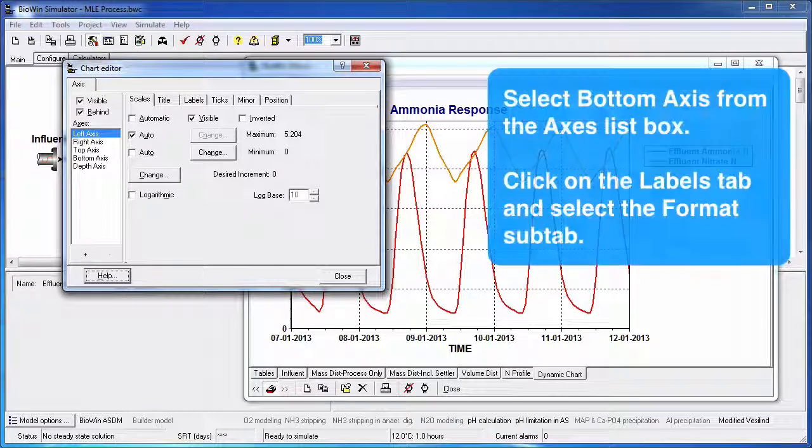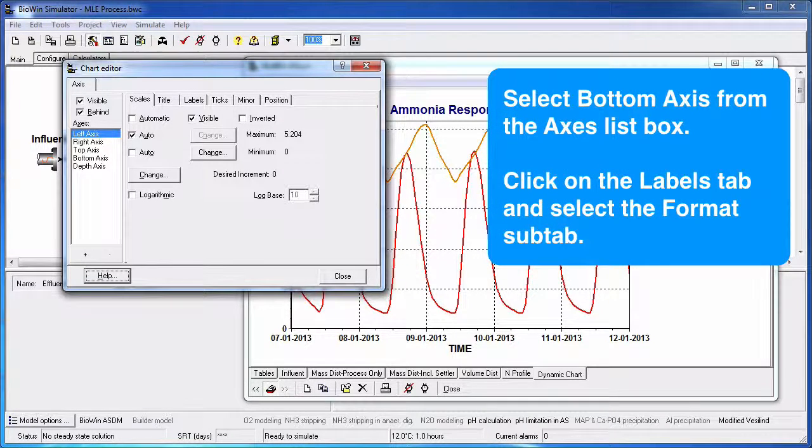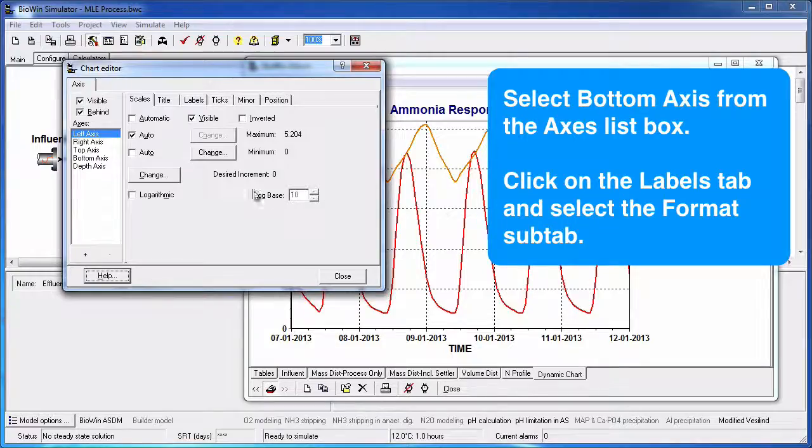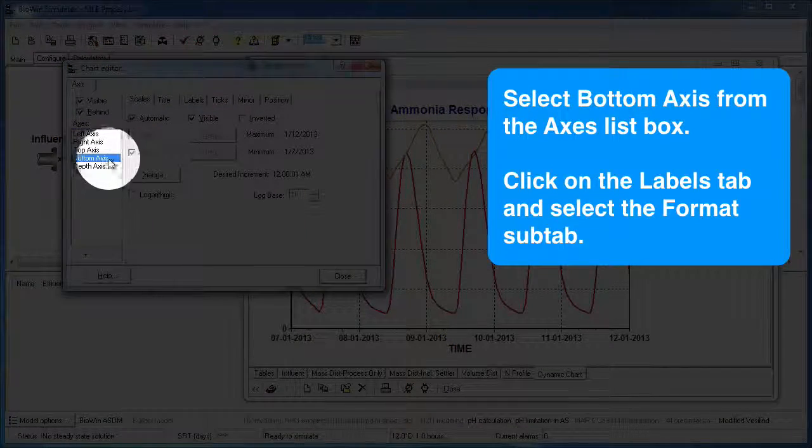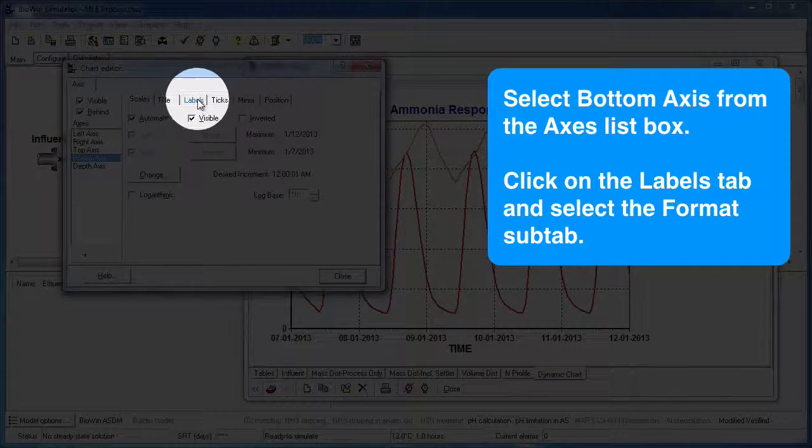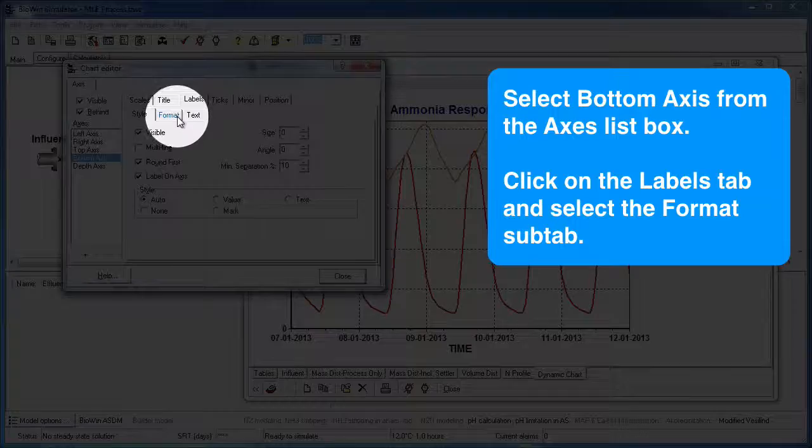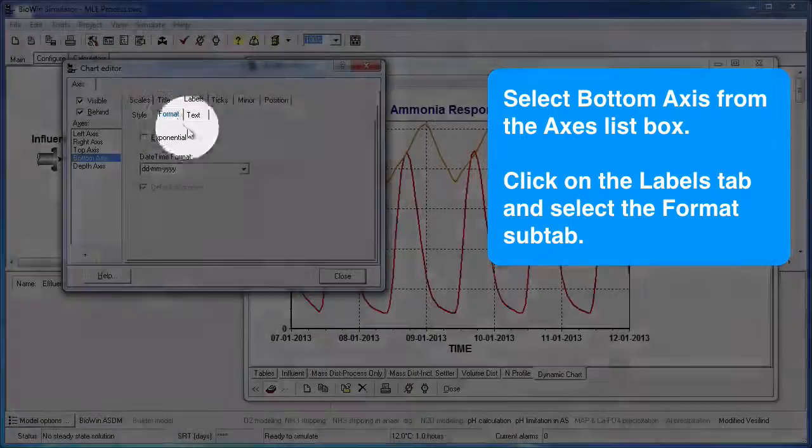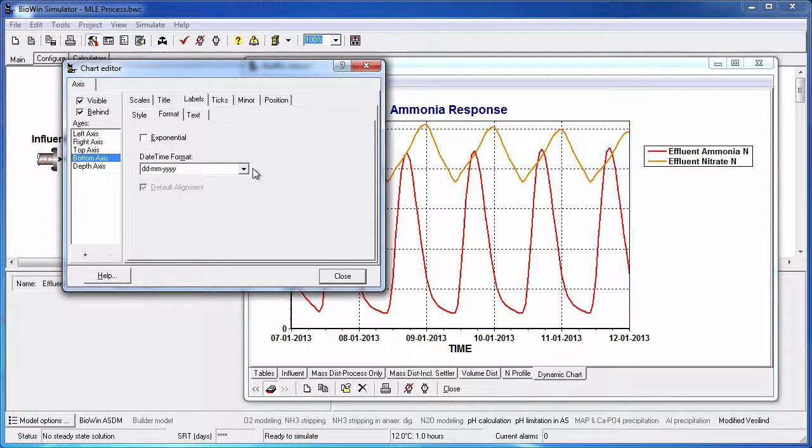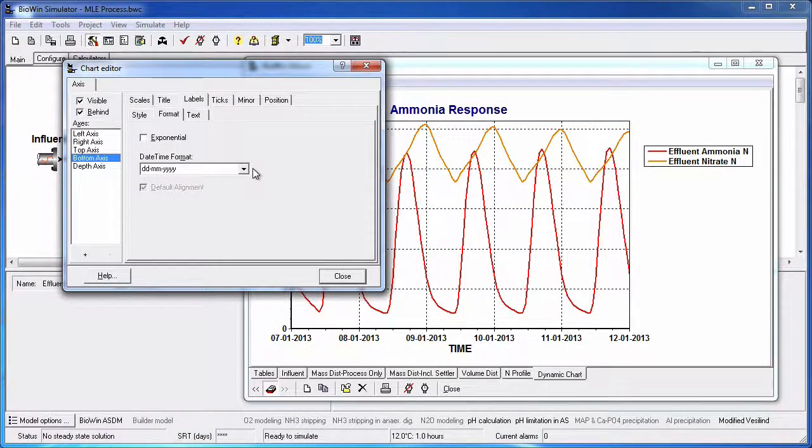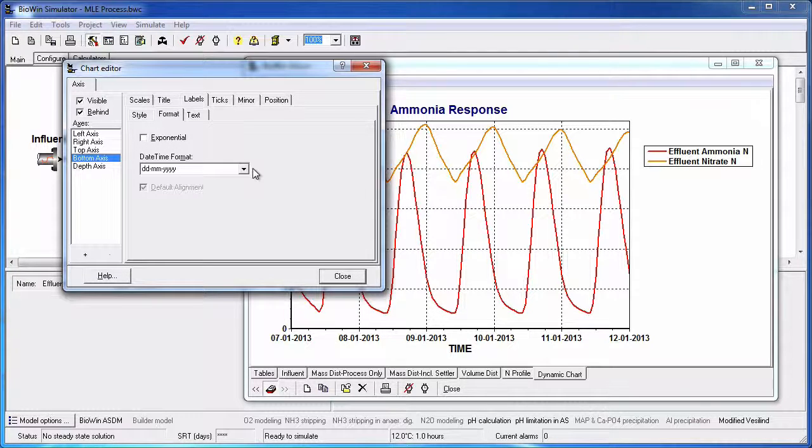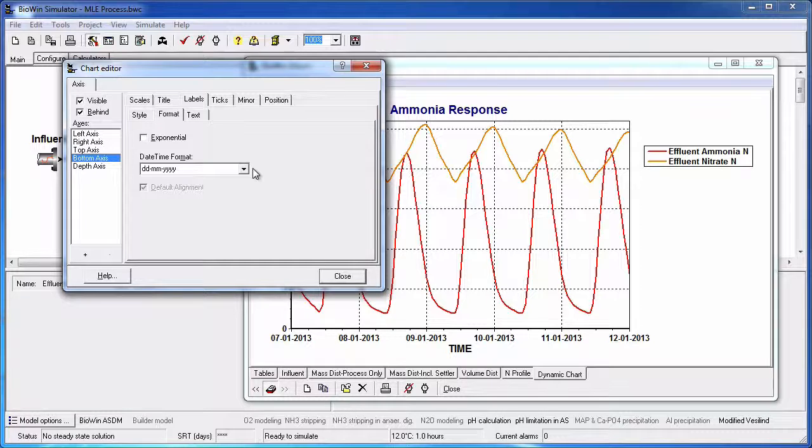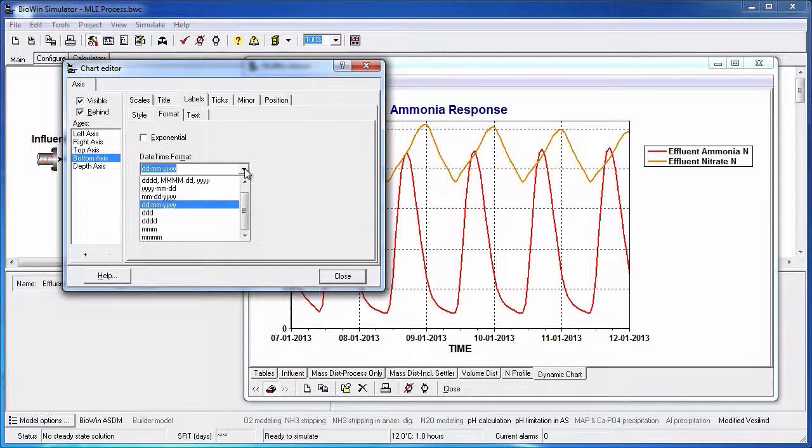If I select the bottom axis, I can see how the axis labels are defined by clicking on the Labels tab and selecting the Format sub-tab. In this particular chart, the date and time format is defined as the day followed by the month and the year. We can expand the drop-down menu to choose an alternative date-time format. Or alternatively, we can customize the desired label by manually specifying the format.